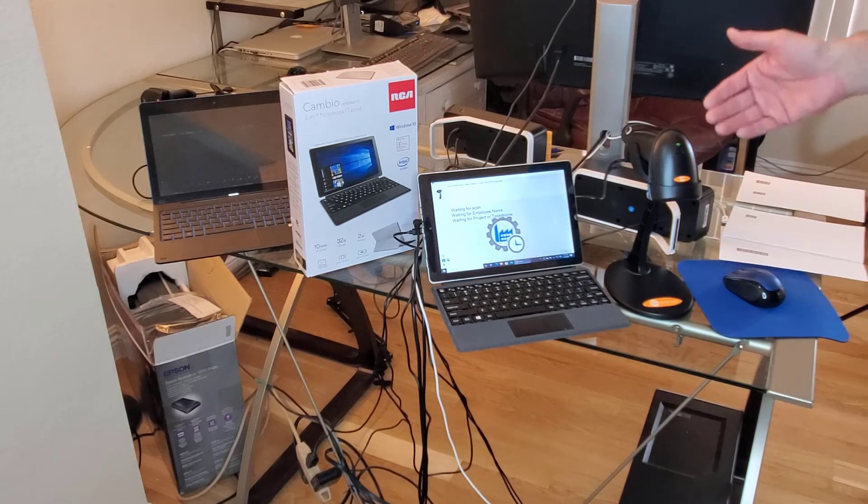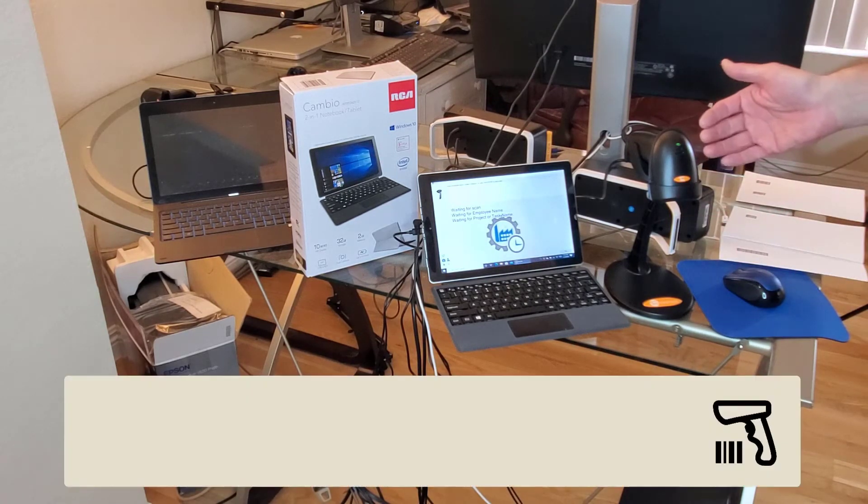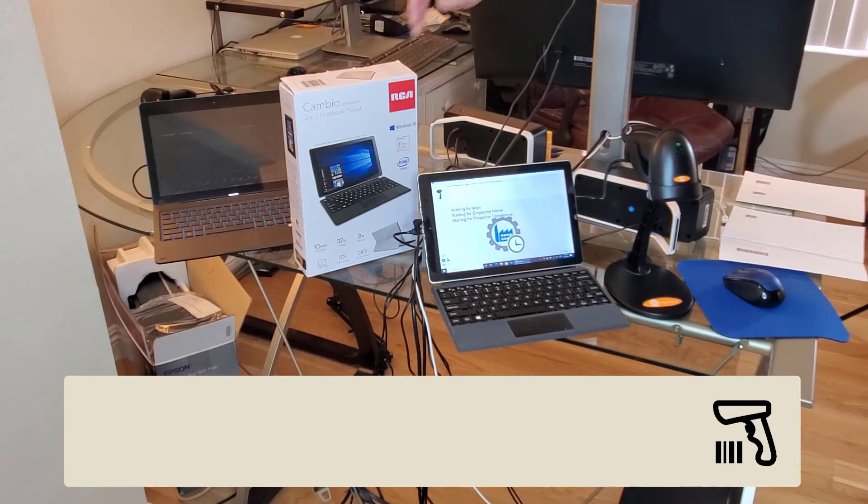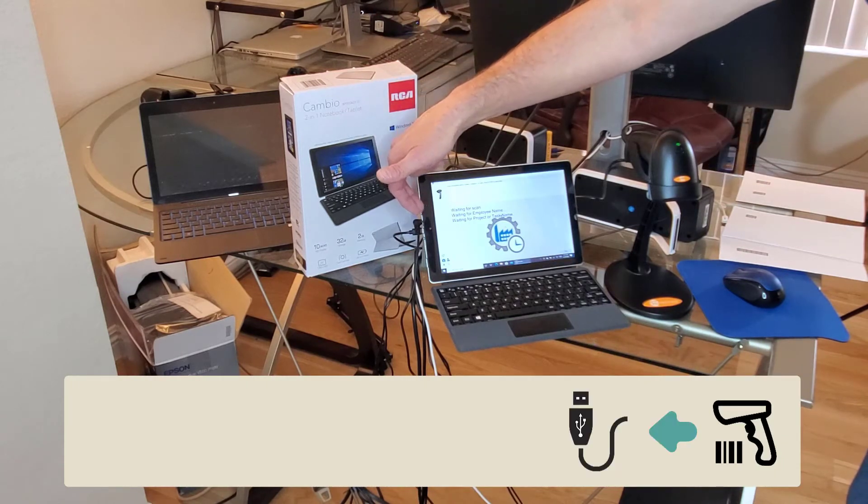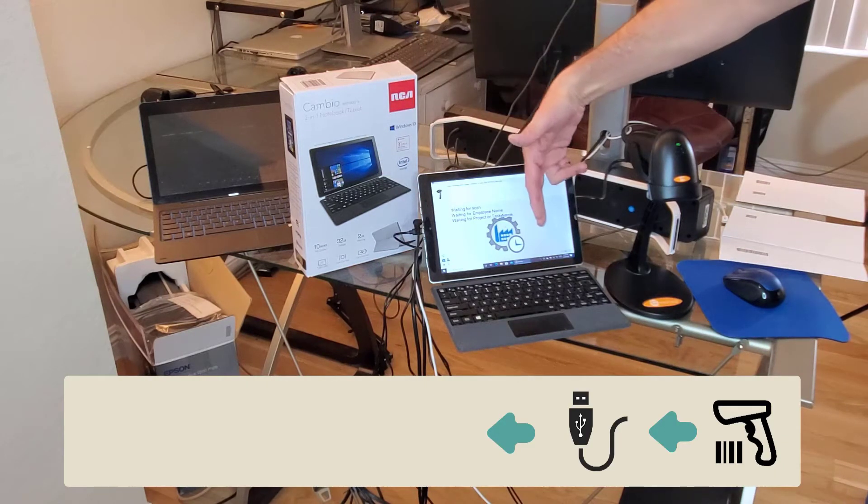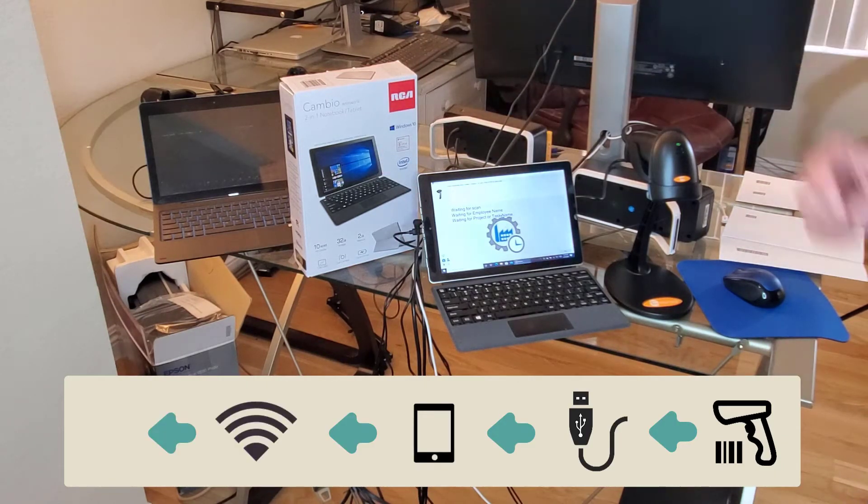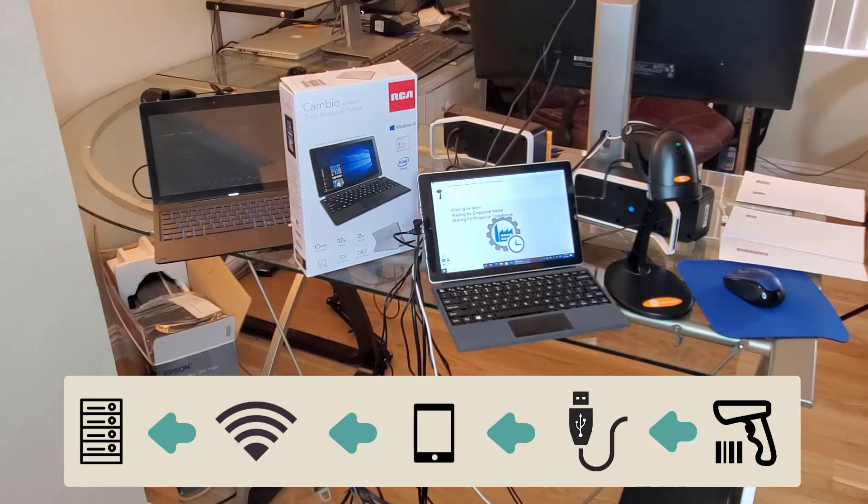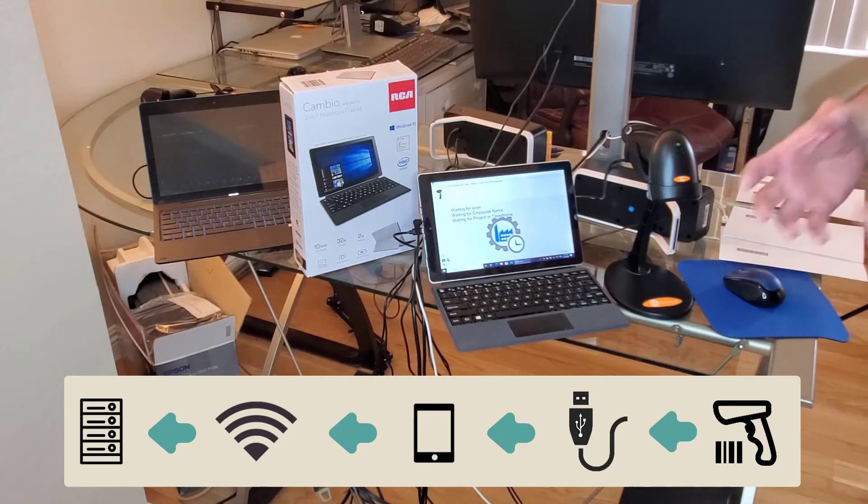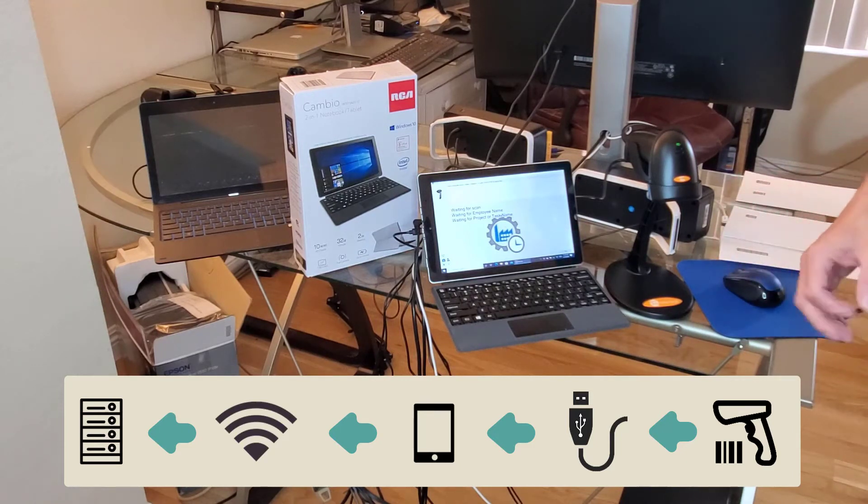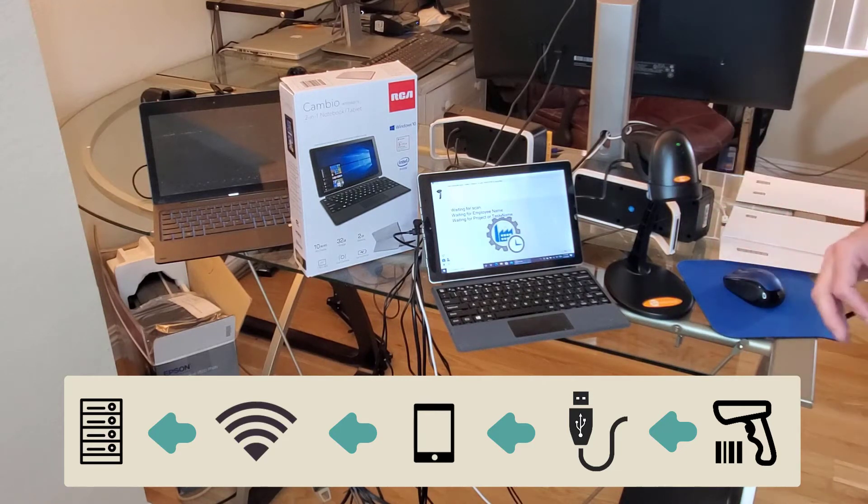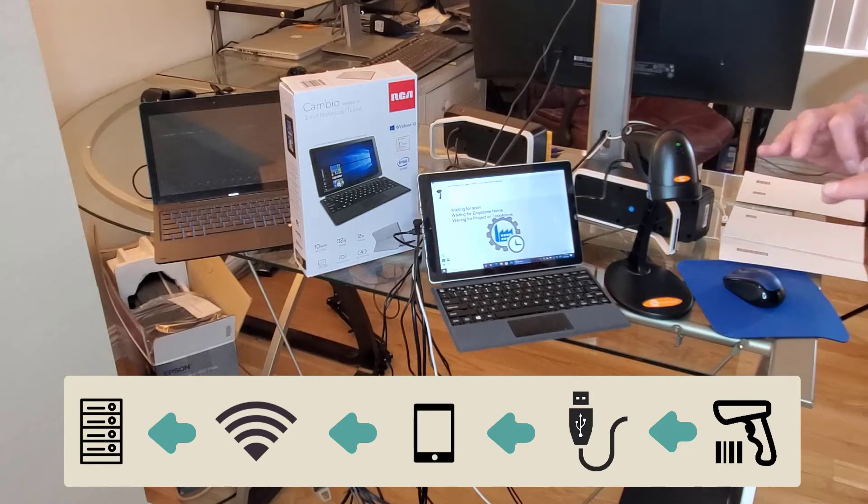The information comes through the scanner, through the USB, into the tablet, and then over Wi-Fi to a server, so that managers and supervisors and dashboards that you might have on the shop floor update immediately.